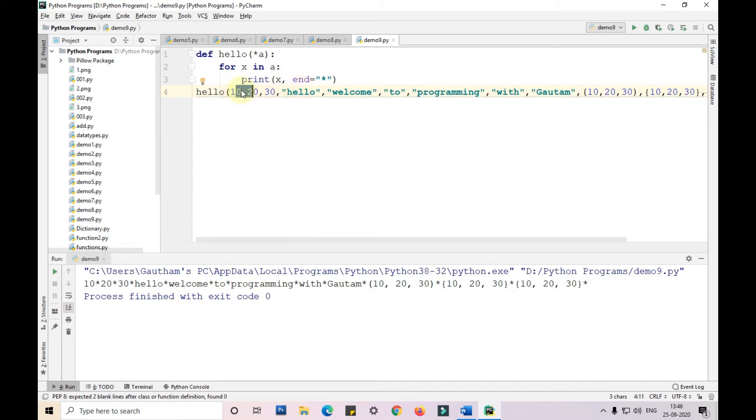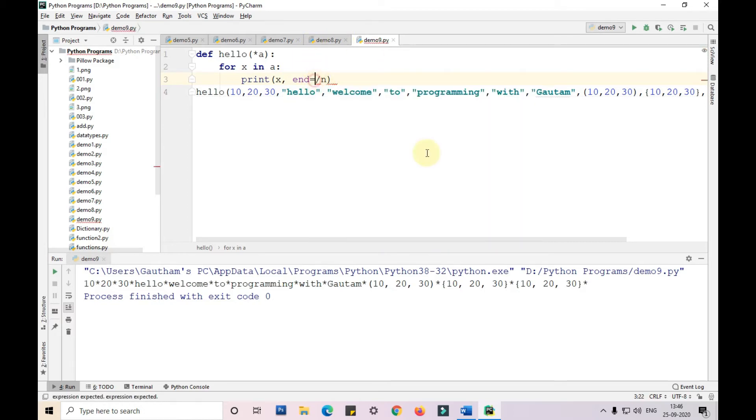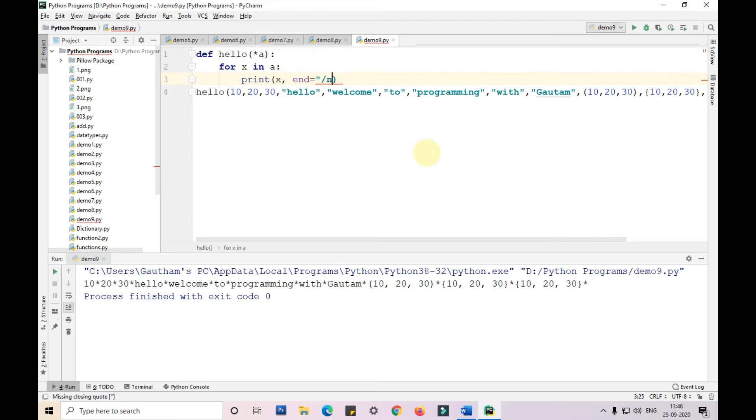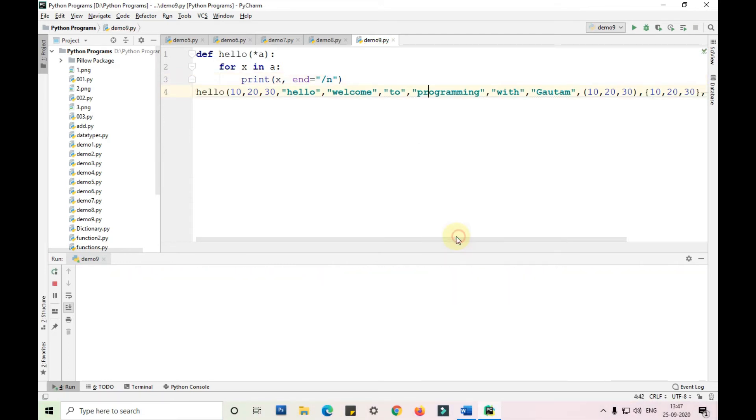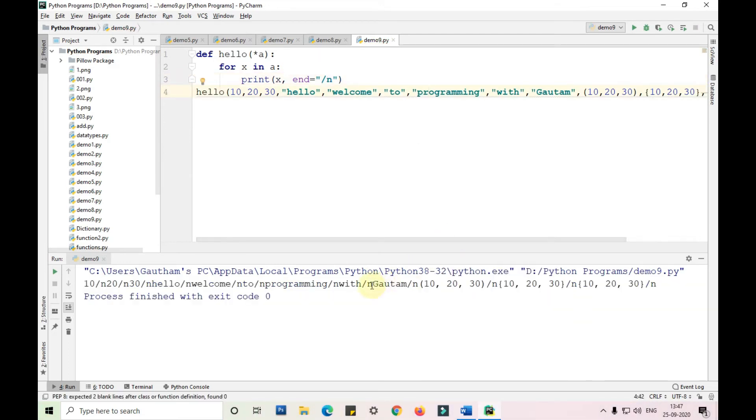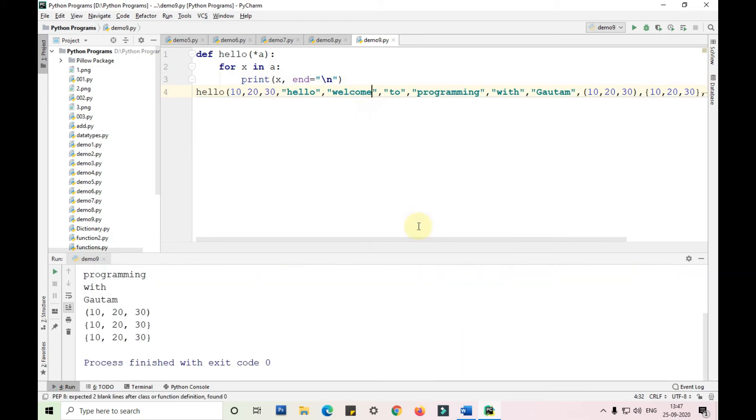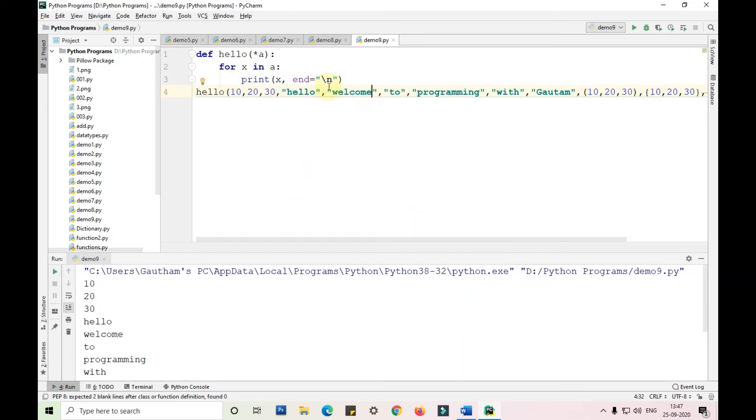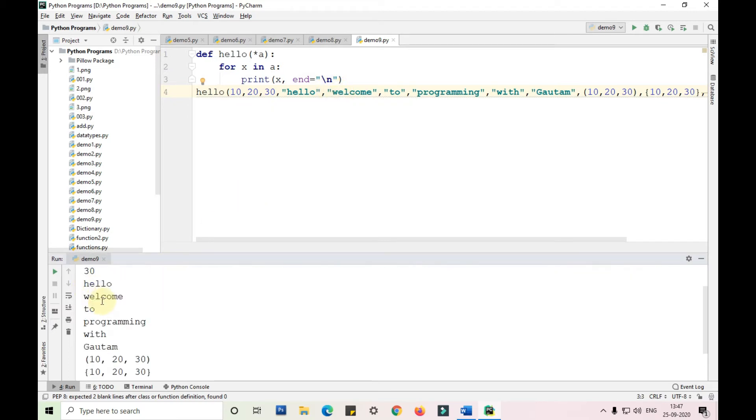If you want a star in between each and every element, we can end with a star. I am ending with a star forward slash n. You can see I am ending with a forward slash n, and I am printing this.